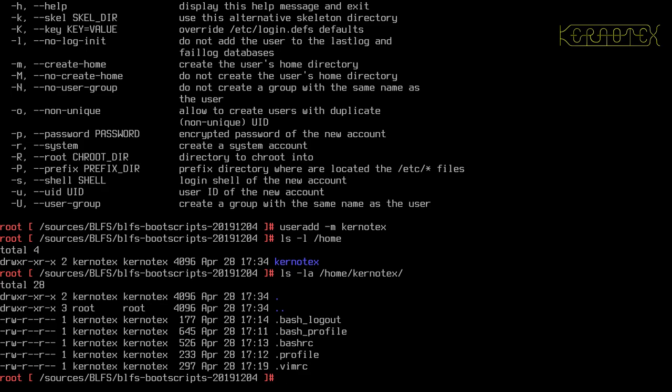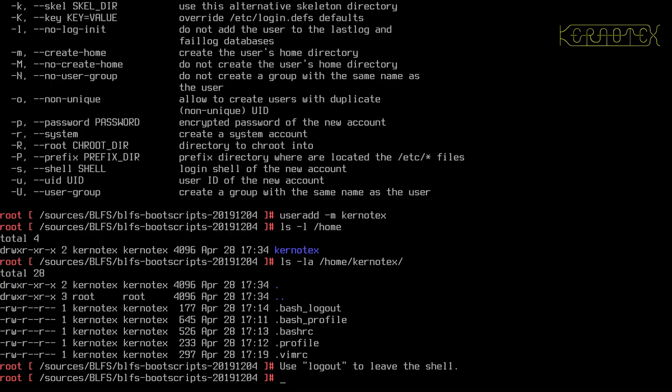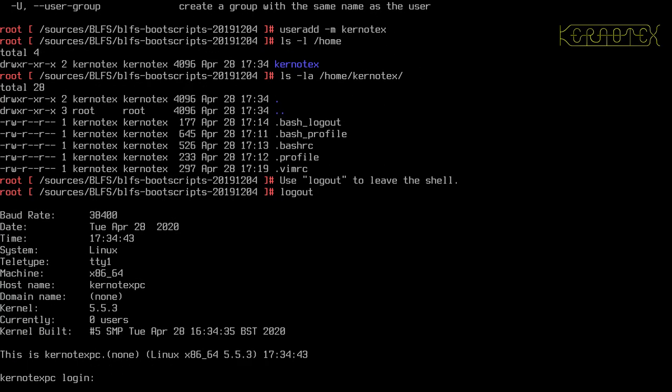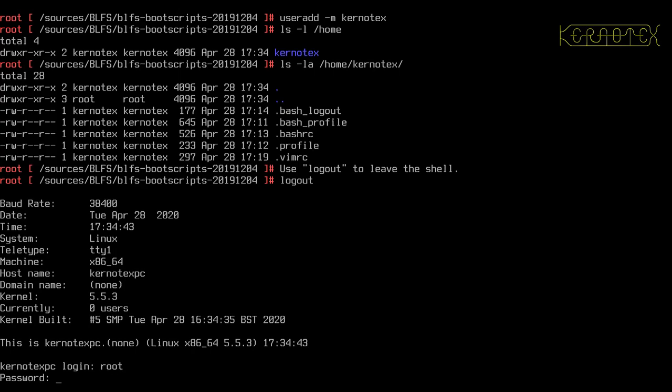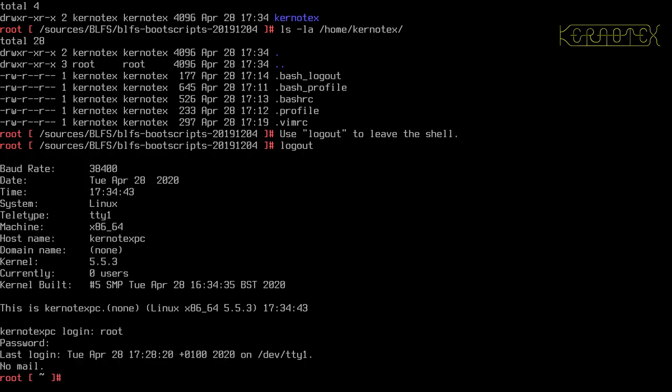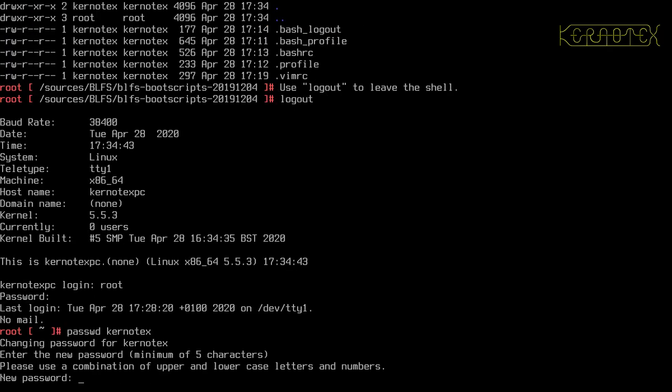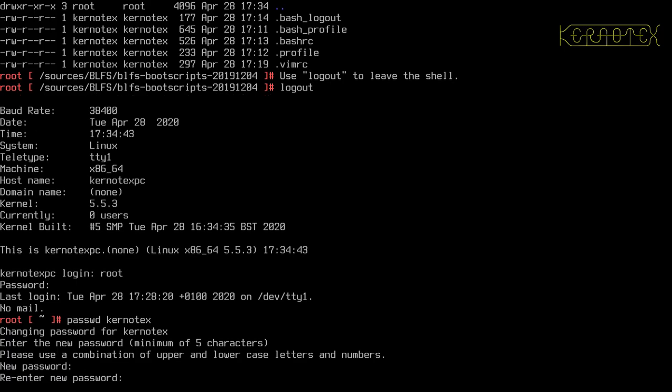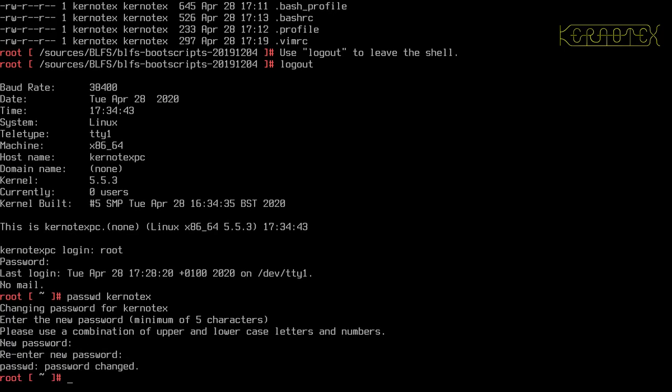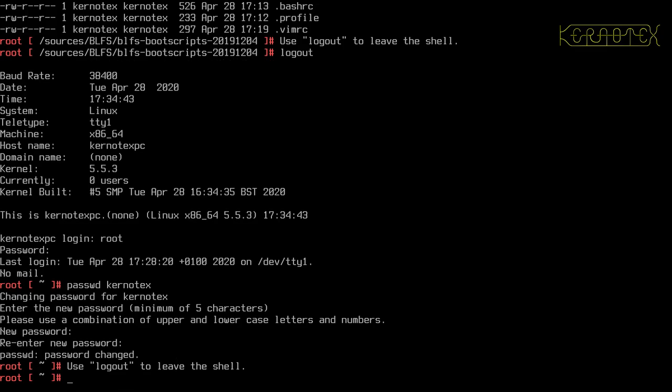So now I should be able to log in as that user. No I shouldn't, because I haven't set the password. So let's log back in, and I'll set the password for the kernitex user, and it's P-A-S-S-W-D. So I'm going to specify the username, and it asks for the password, so I'm going to put a password in, and it's done.